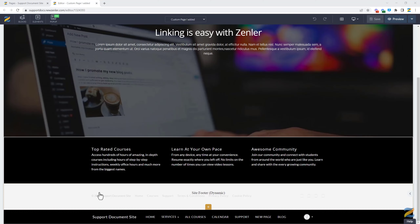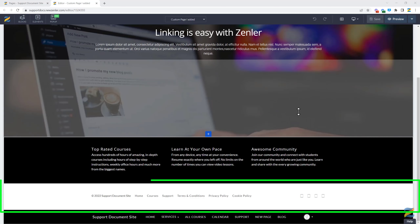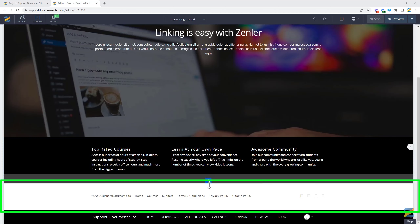The footer menu is a handy place to put things like your social media or additional links, and it can be changed exactly the same way that we changed the header menu.